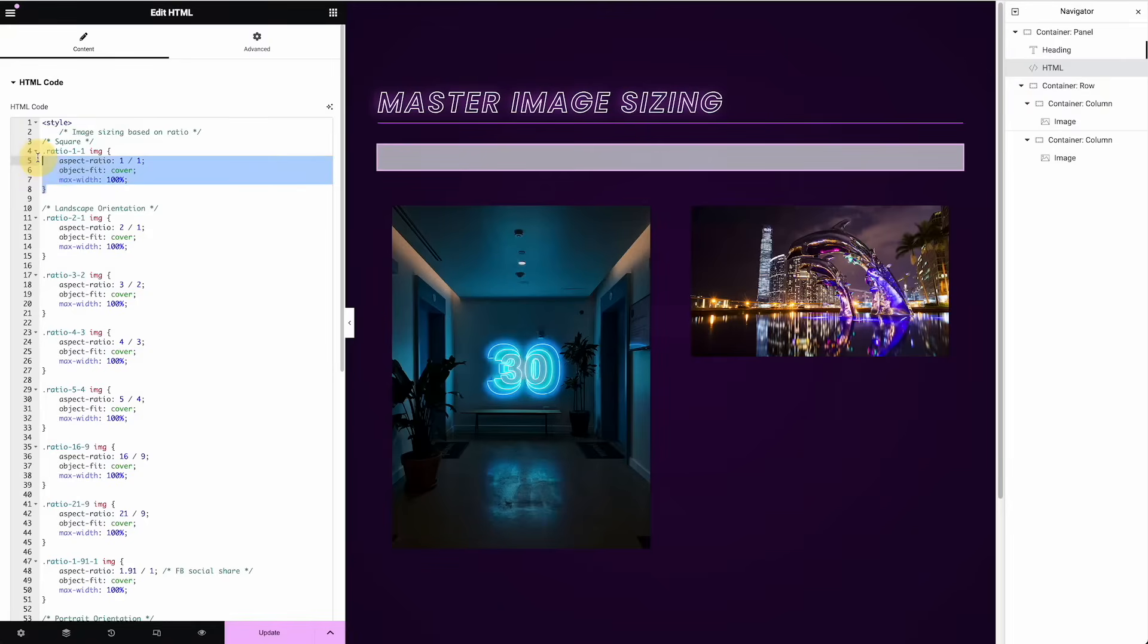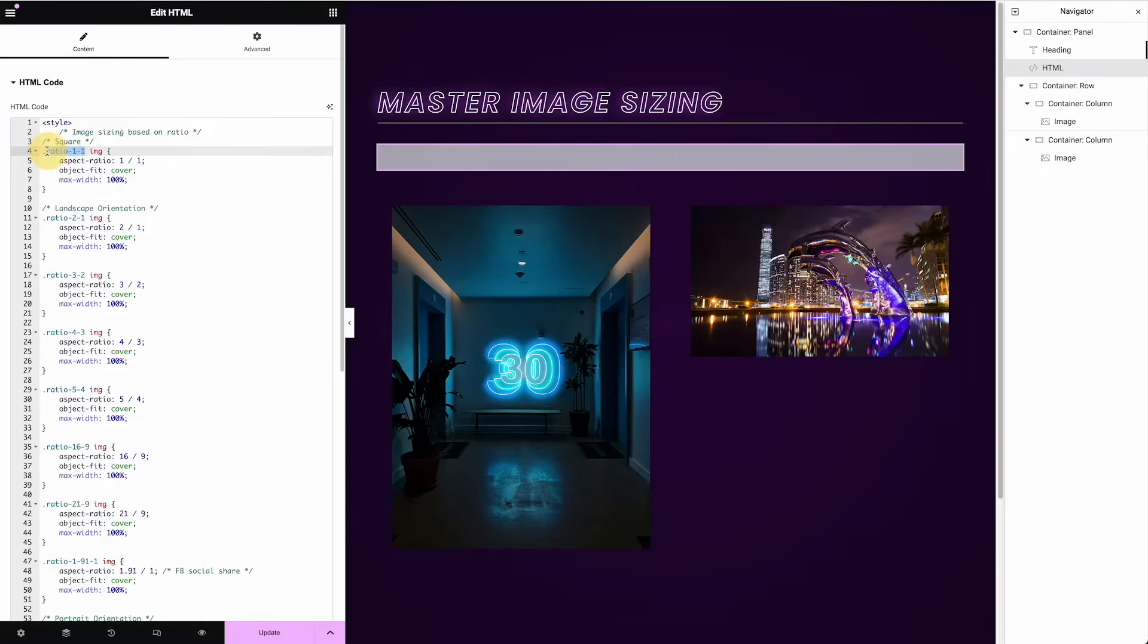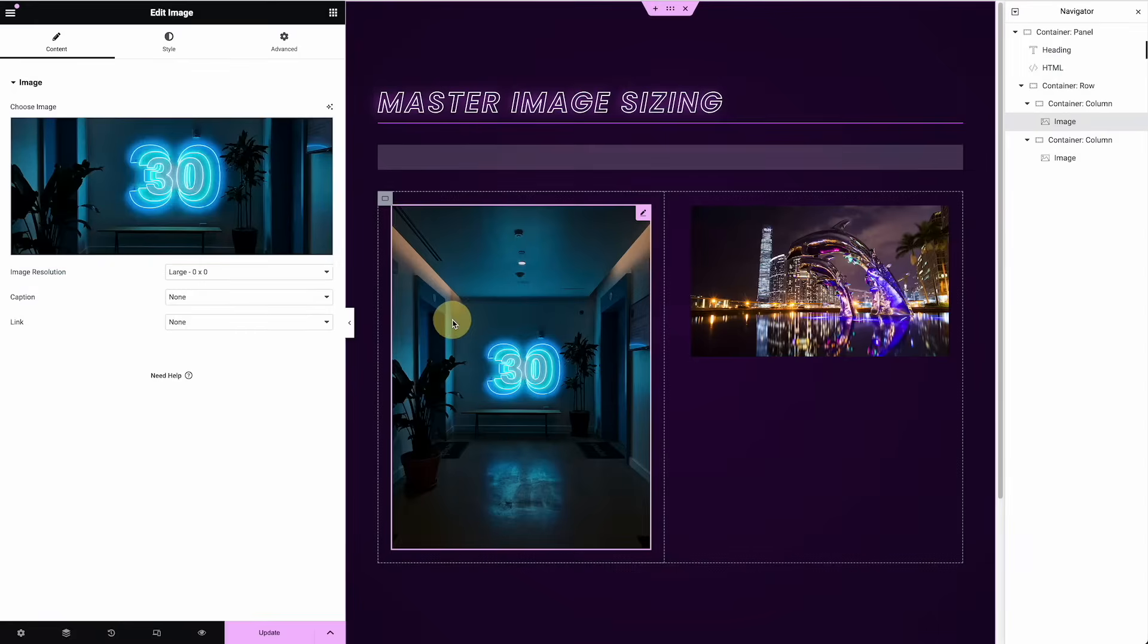Now what I have are different ratios that we like to use in the site. So we have the class name, which I'm calling helper classes. You see, it applies to an image and then we can give it a ratio one to one, two to one, three to two, four to three.